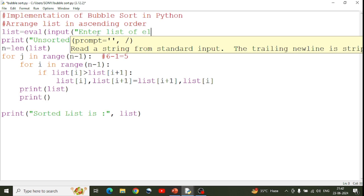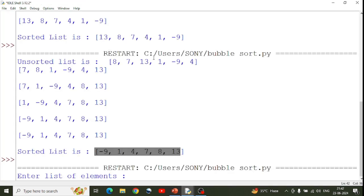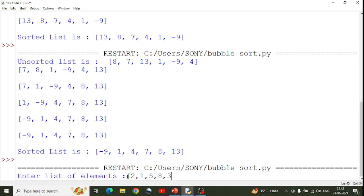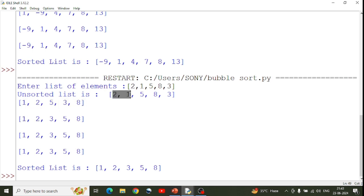You can also take user input — enter a list of elements. Run with F5 and enter: 2, 1, 5, 8, 3. With 5 elements, you get 4 iterations. After swapping through each pass, the final sorted list is: 1, 2, 3, 5, 8.